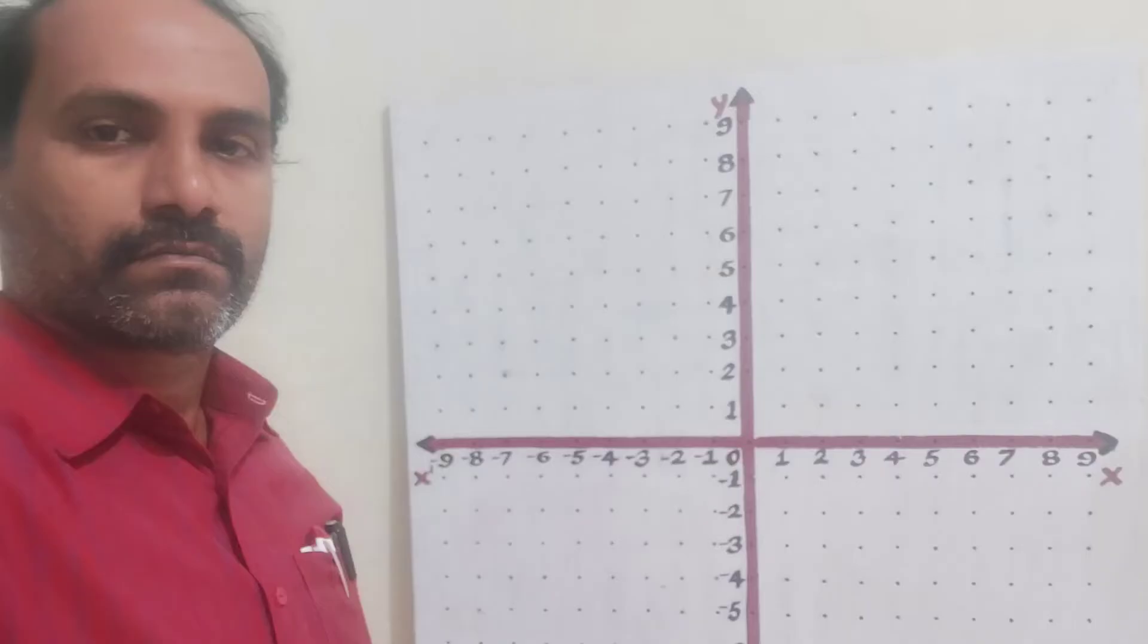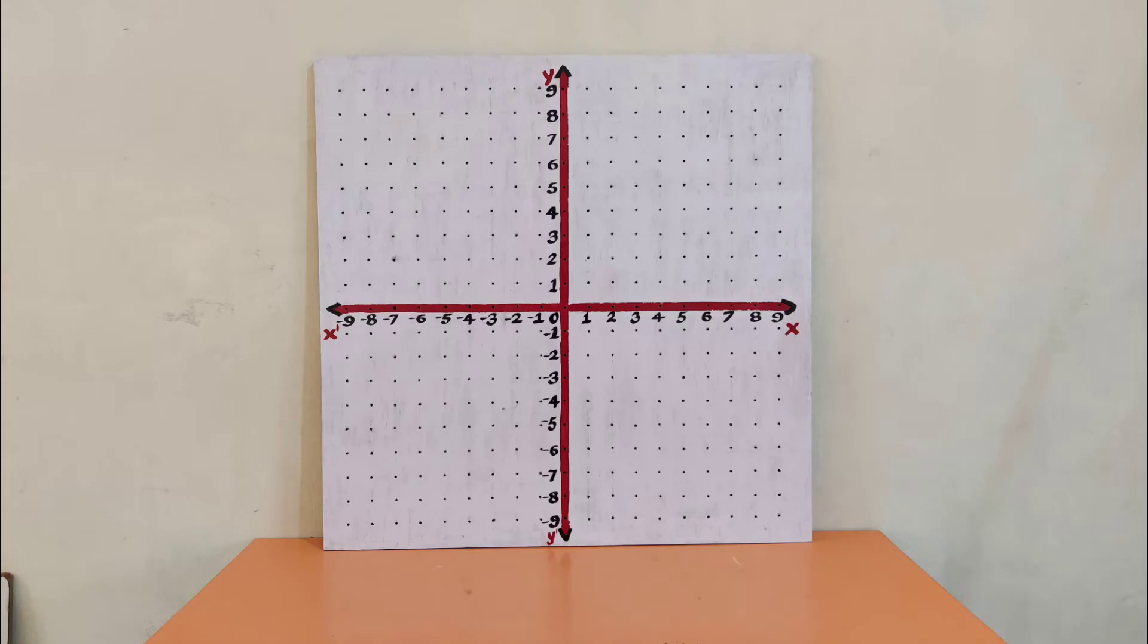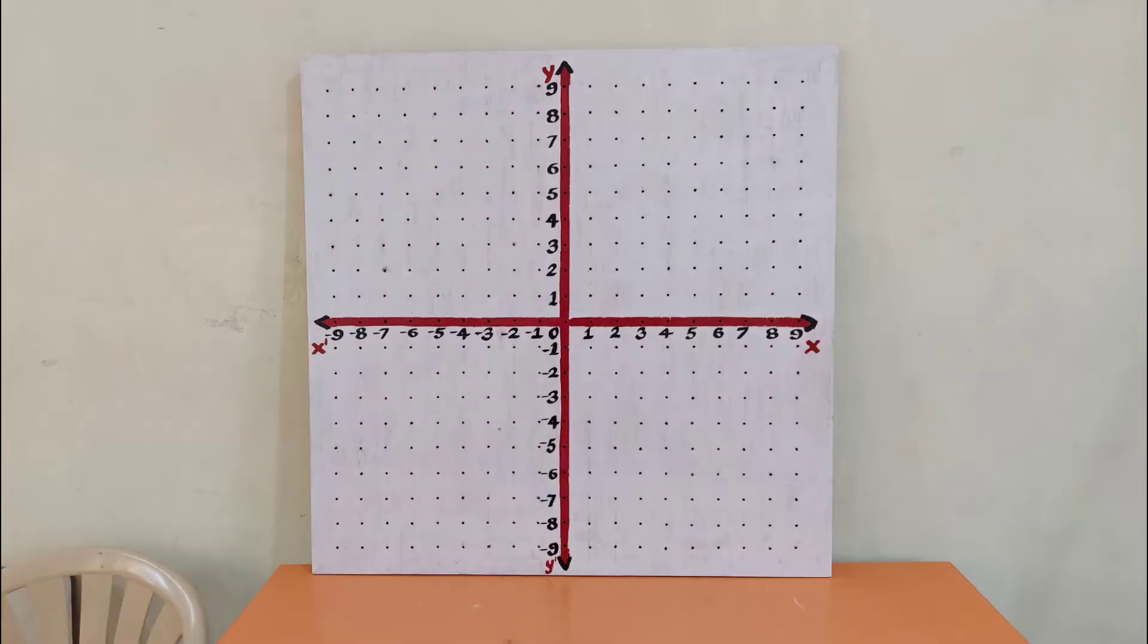Hello students, I am Yudh Jahid Sar and welcome to Jahid Sar's math class. Today I am going to explain one TLM preparation. This is the Cartesian plane with quadrants Q1, Q2, Q3, Q4. It is looking like a graph.